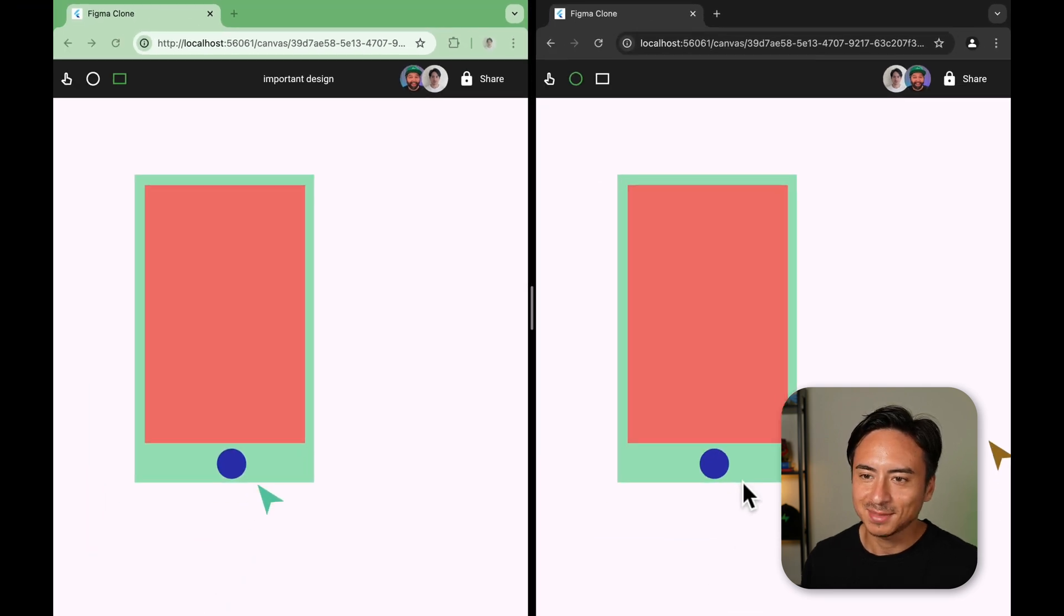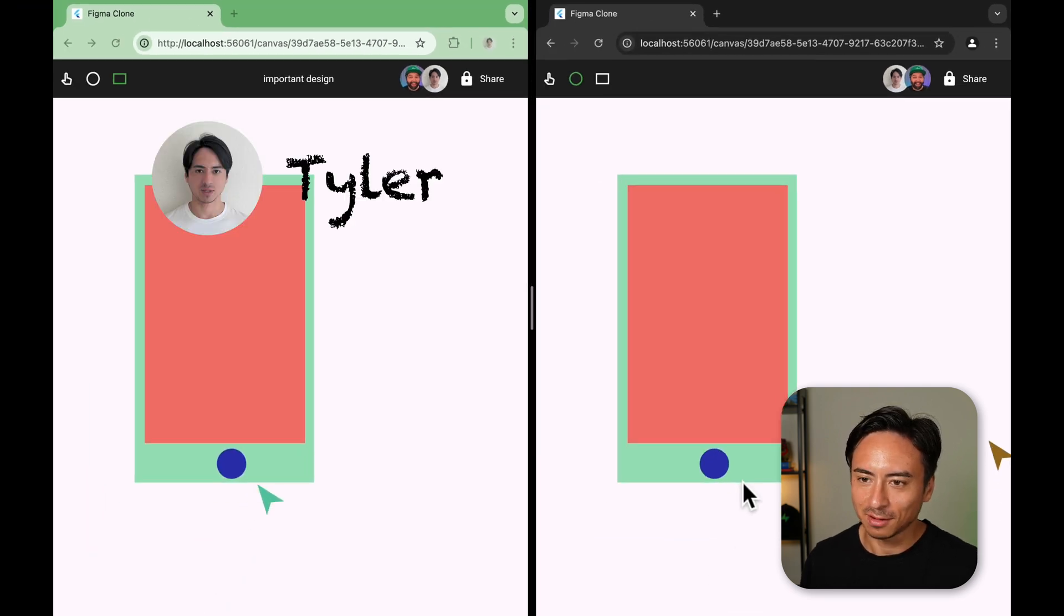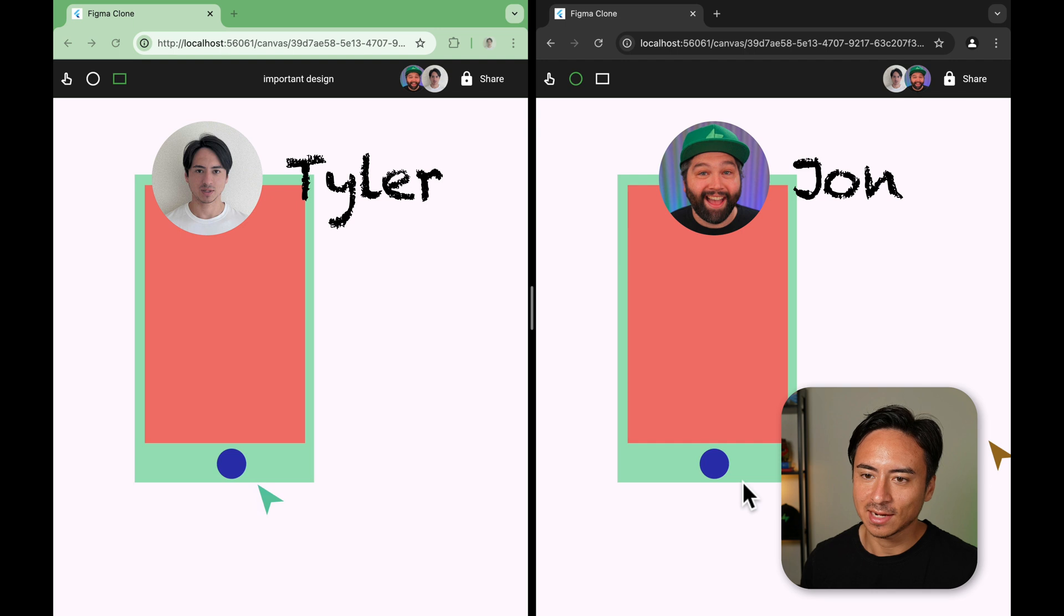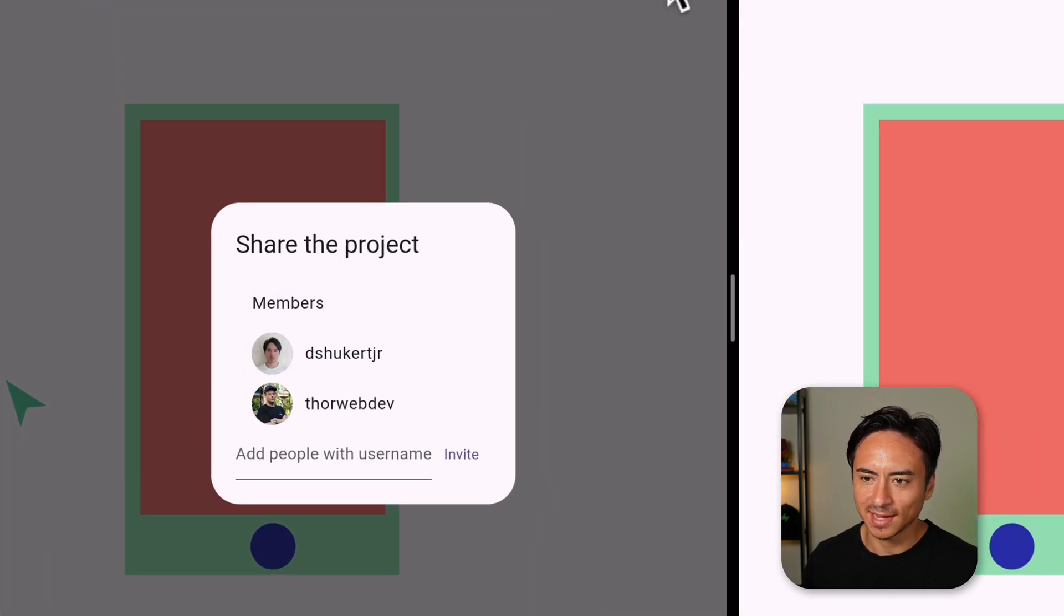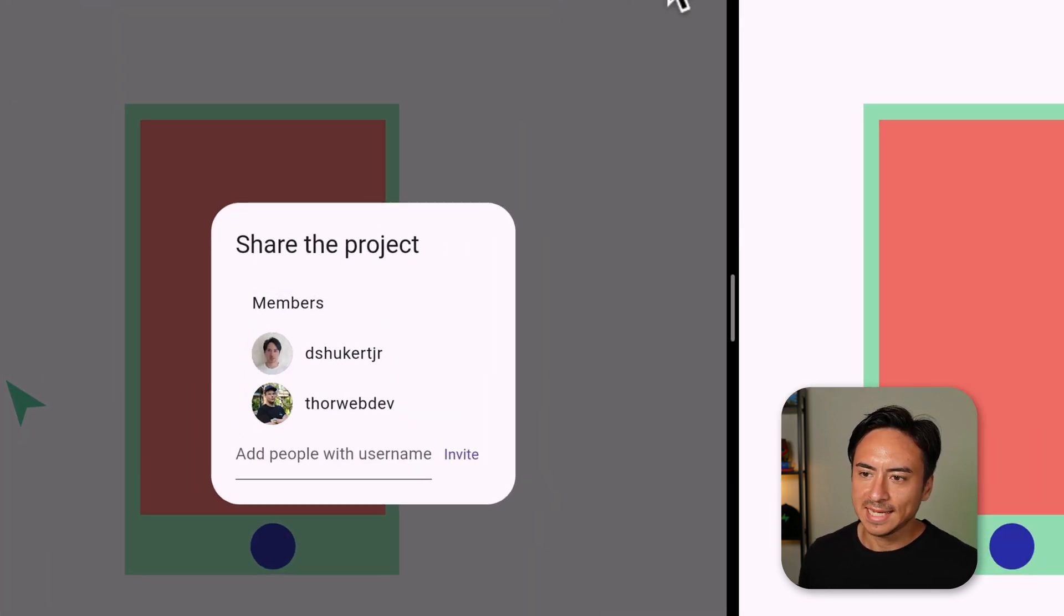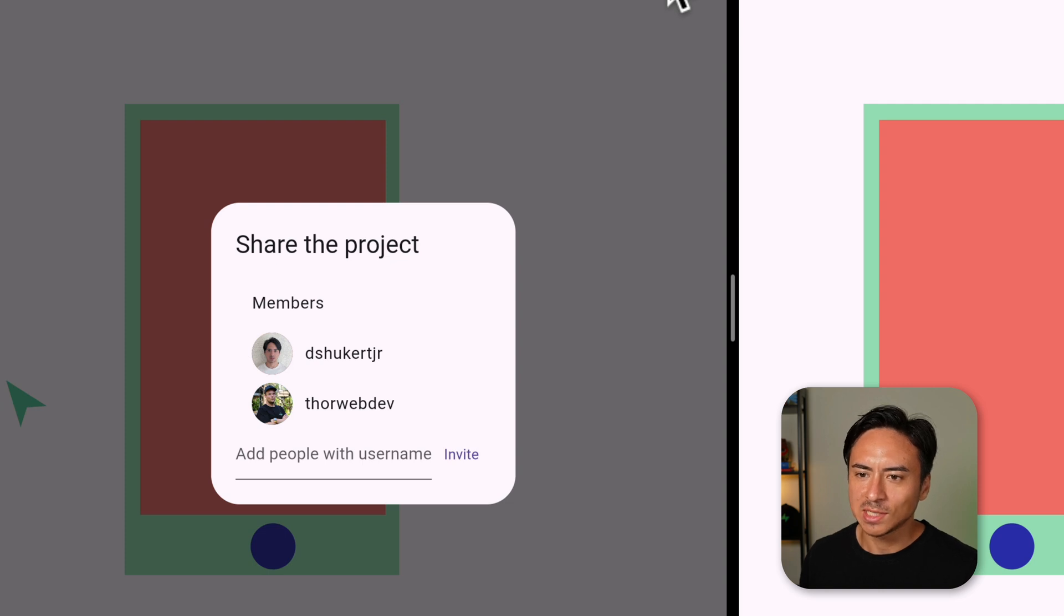Now on the left, I'm signed in as myself, and on the right, I'm signed in as John. John has not been invited to my project yet, but as we saw earlier, he's able to view and draw on the canvas, which is a huge problem.